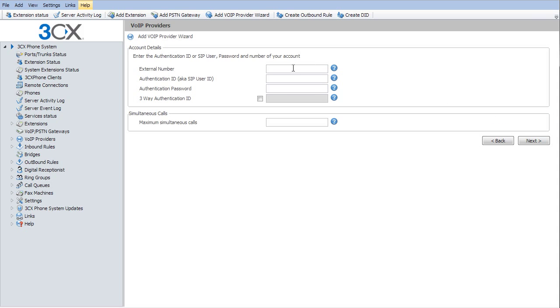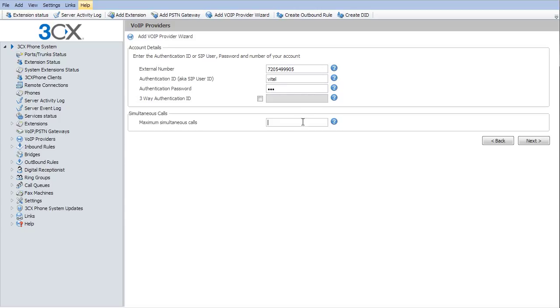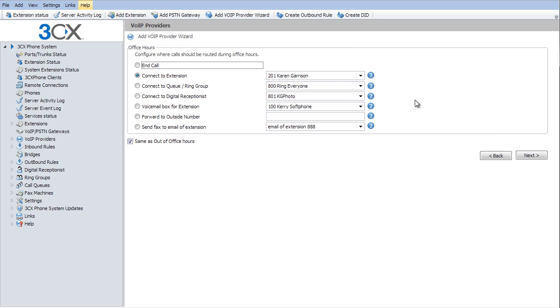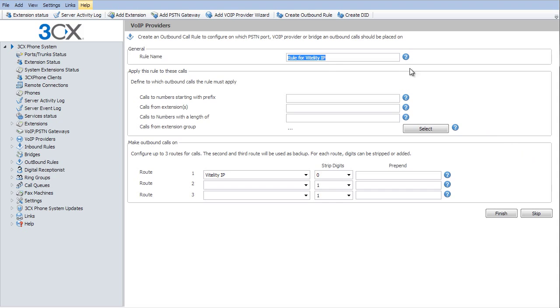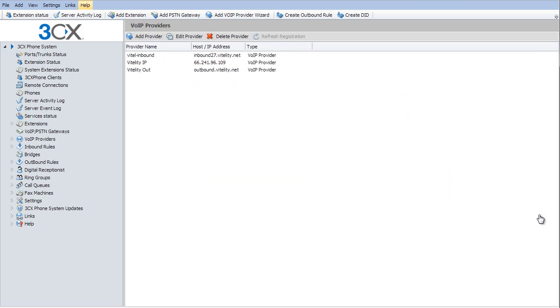Our external phone number is the phone number that we have set up as our primary phone number for this. So I'm going to put in a phone number that I've created. Authentication and password are not going to matter, but we have to put something in here. So we can just put Vital and it doesn't really matter what we put in here. Maximum simultaneous calls, I'll put in 10. And then where do I want calls to ring to? I'll have it ring to my ring group. And I'm not going to set up the outbound route. I'll show you how to do that in another step.